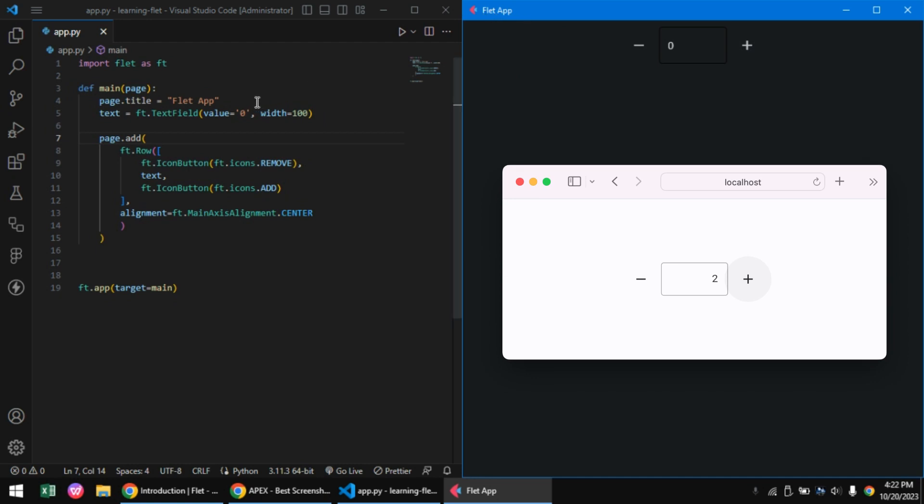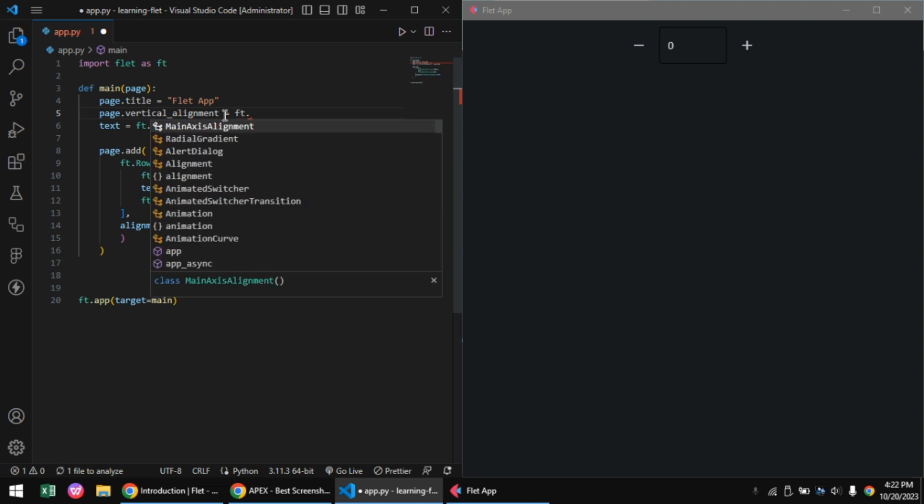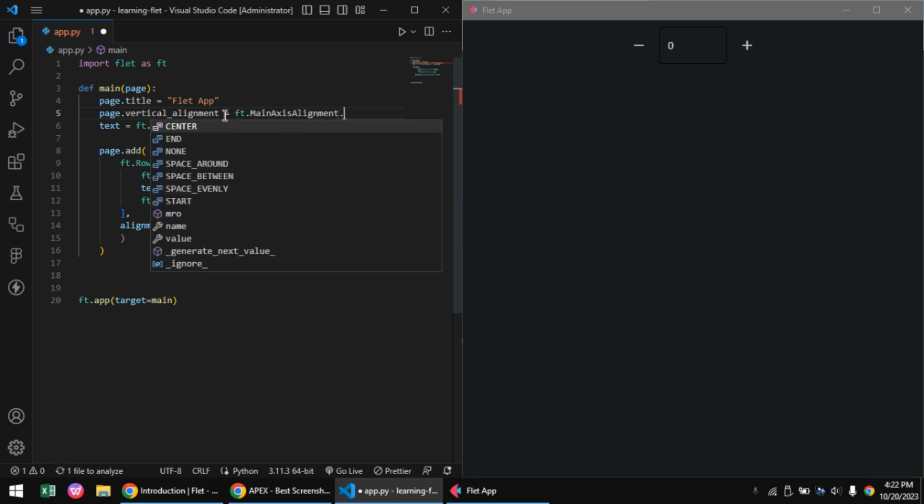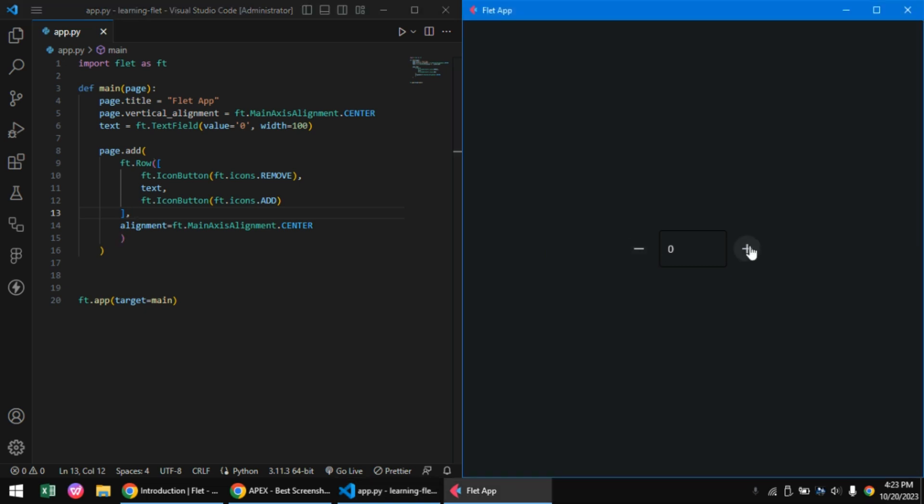We use the page.vertical_alignment attribute to set our alignment of our controls. We'll set it to ft.MainAxisAlignment.center, which should align our controls vertically to the middle of the page. Now that we've got our UI out of the way, let's start working on the functionality.